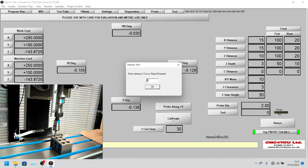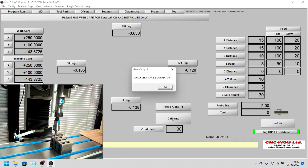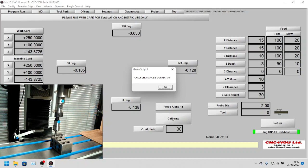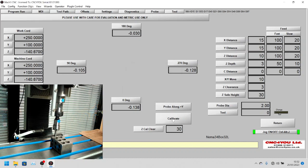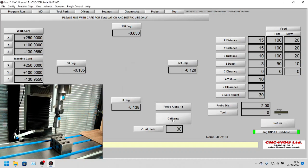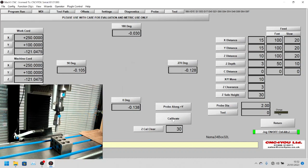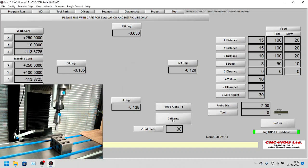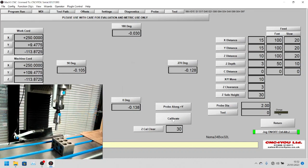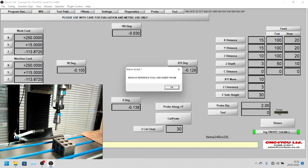We're going to say eight for eight millimeters. Then it's asking us to check clearance is correct at 30. That's just a sanity check, so we can say okay for that. It's going to move up and move back out of the way to give us a bit of clearance.